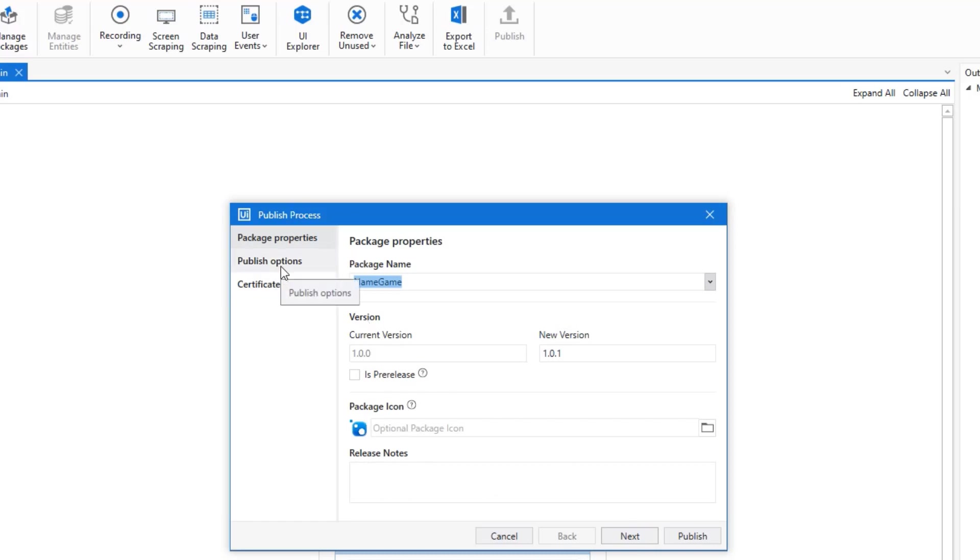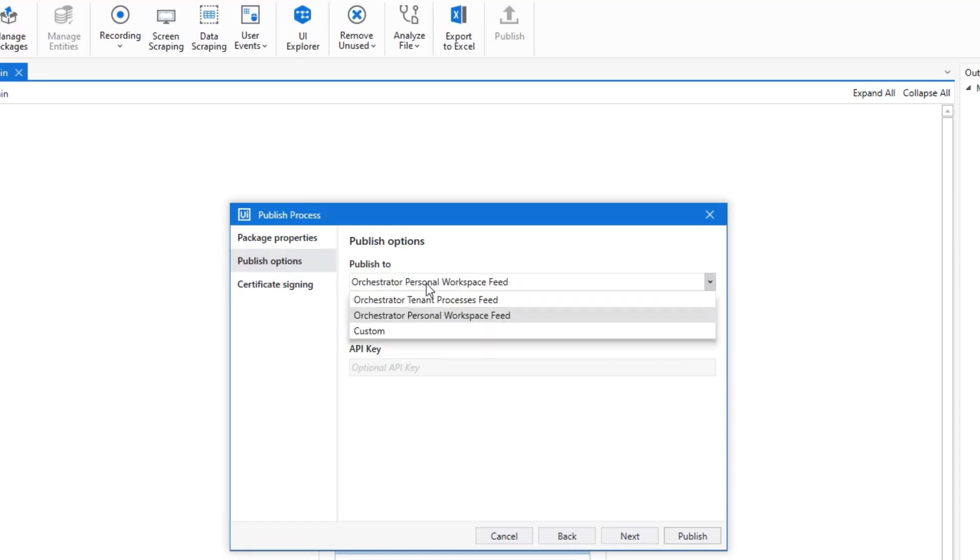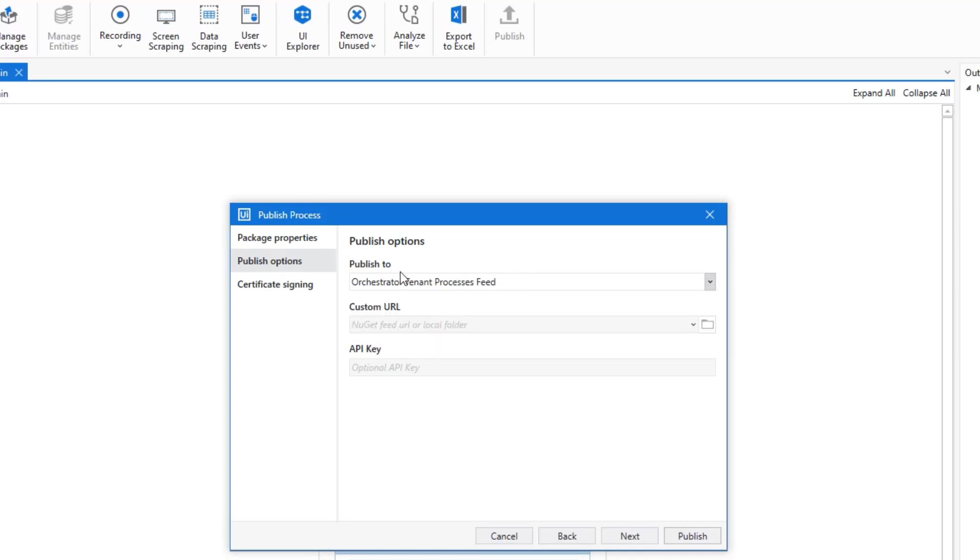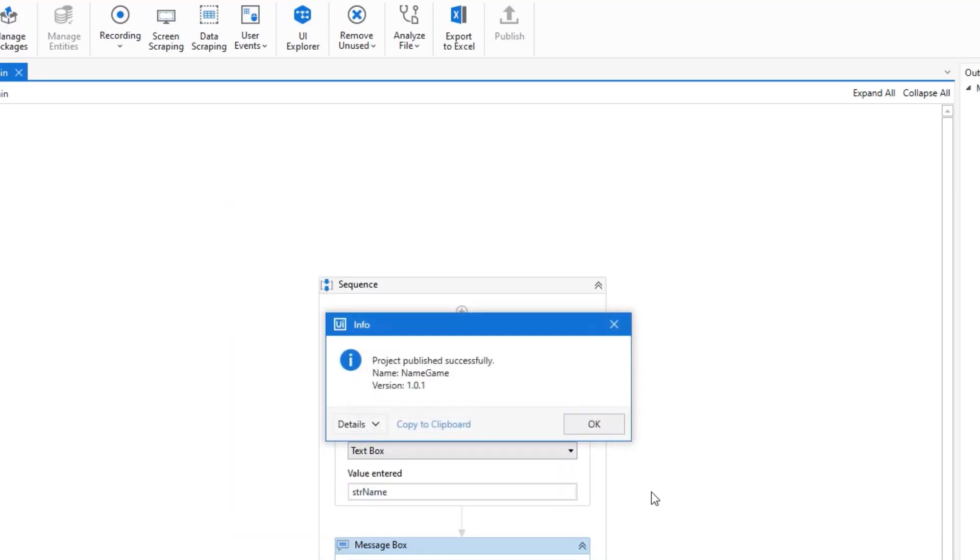But then click publish options here. Here we can either choose to publish it to our personal workspace or click the drop down and take the tenant. This means that it will be shared across all users of the tenant. We will do that. Then I'll click publish. We will have a success message in a second. Here it is, we published it successfully.